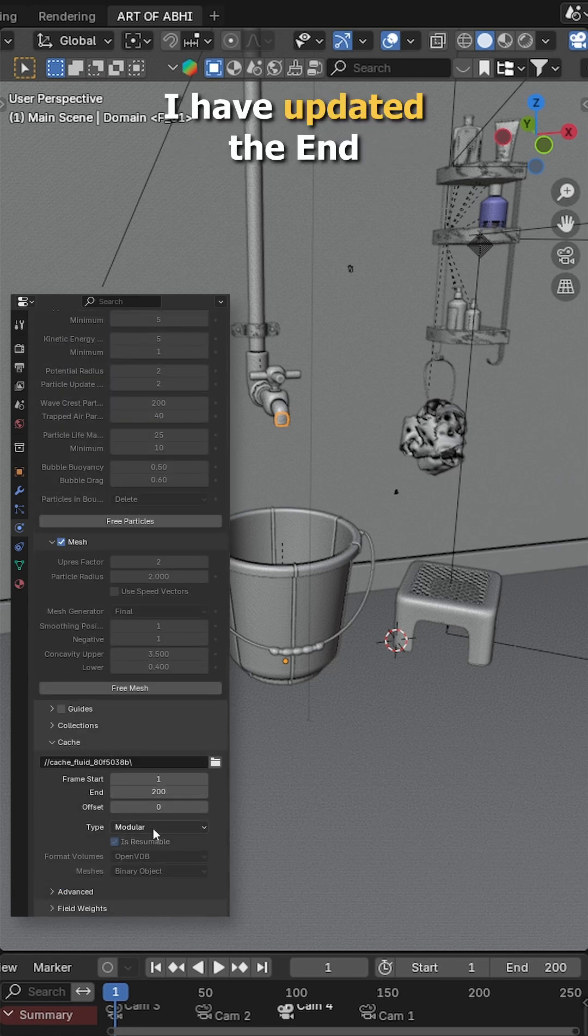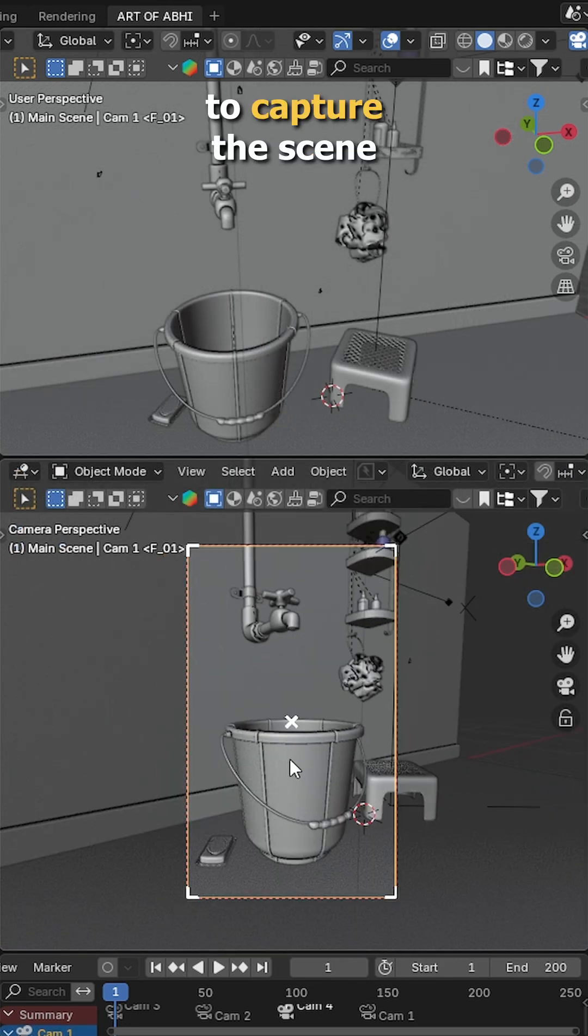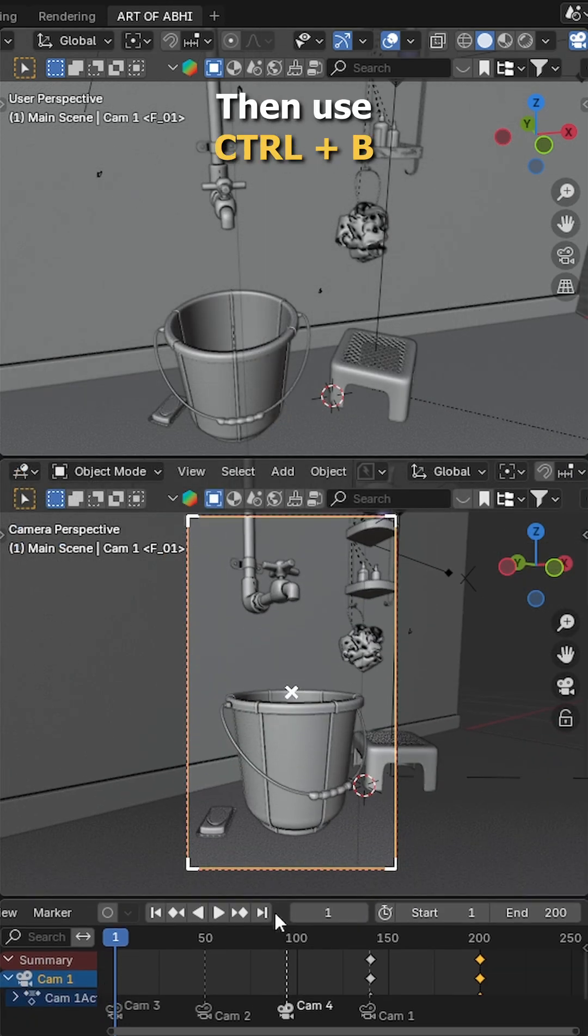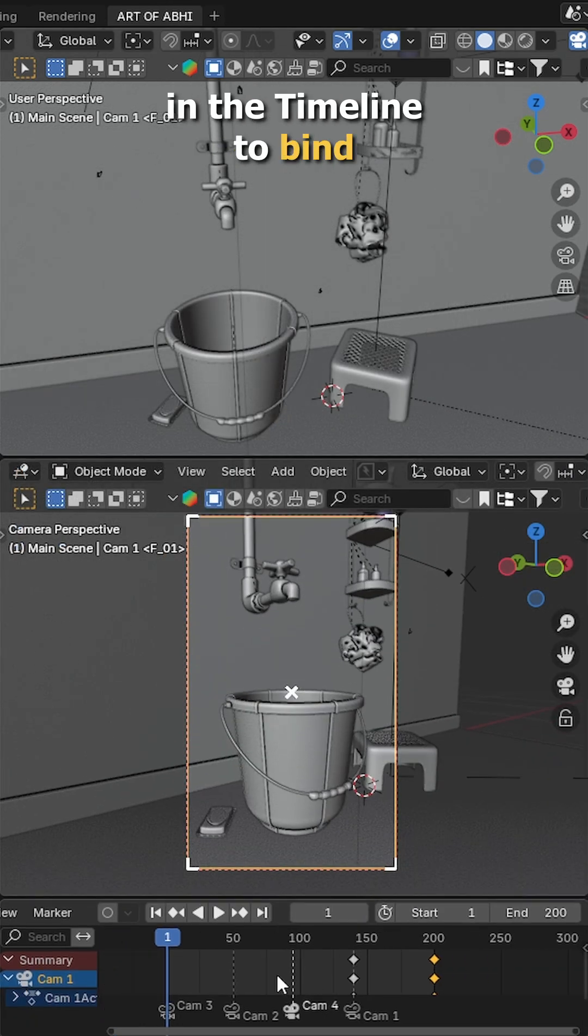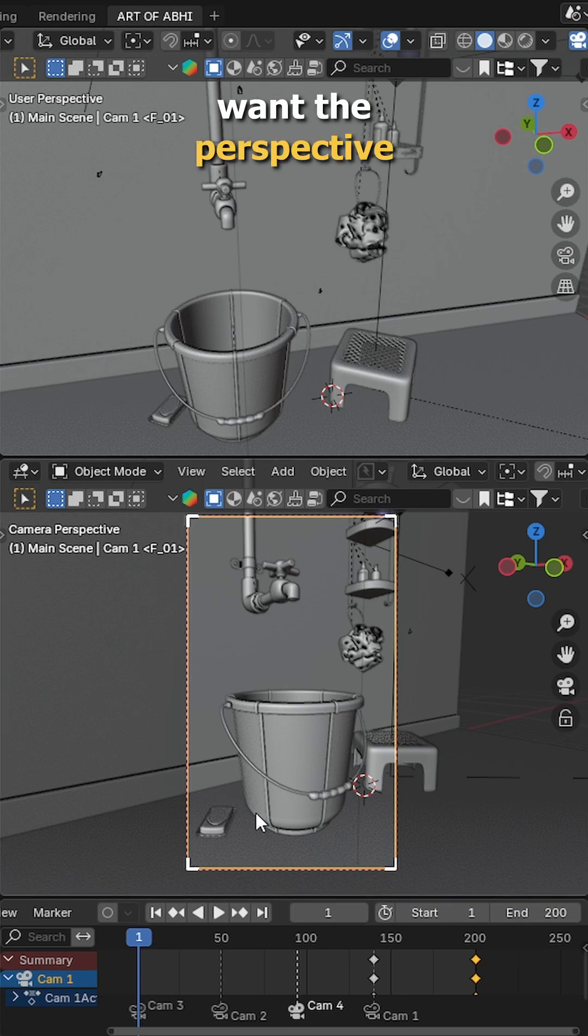In the cache, I have updated the end frame to 200 and also added a few cameras to capture the scene from different angles. Then use Control B in the timeline to bind each camera where I want the perspective to change.